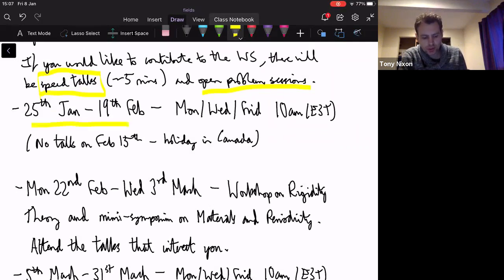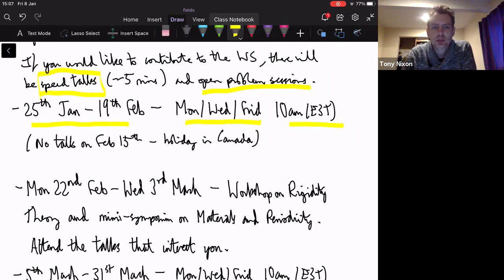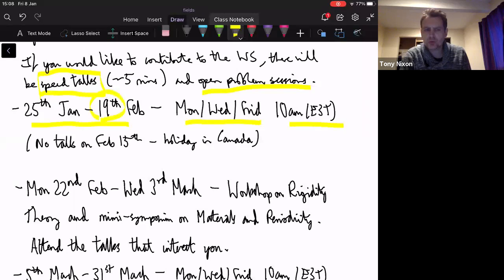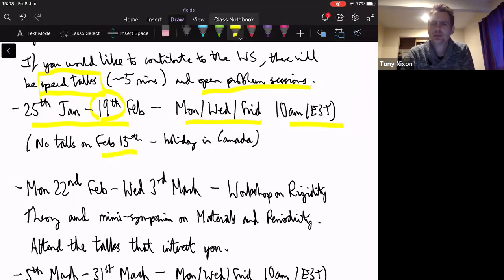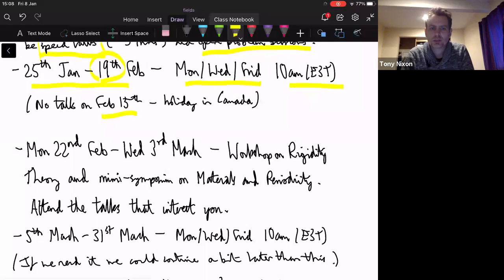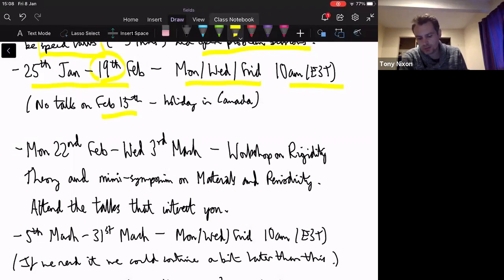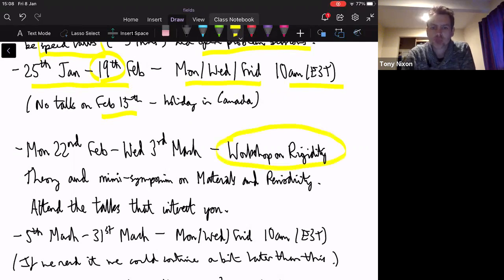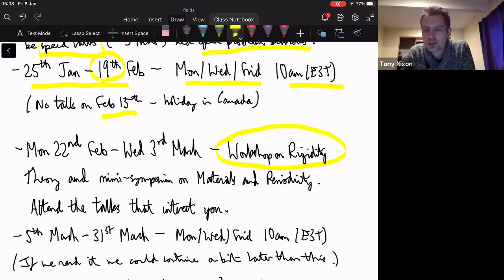After the winter school finishes we'll really begin this course properly. The second lecture will be on the 25th of January, going Monday, Wednesday, Friday at 10 AM Eastern Standard Time, continuing until the 19th of February with one exception — February 15th is a public holiday in Canada, so there'll be no talk then. Then we'll have a break for the week starting the 26th of February, when there'll be a one-week workshop on rigidity. Every lecture will be a one-hour session, 10 AM till 11.